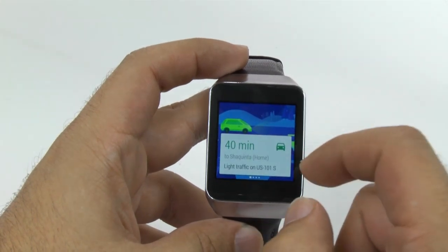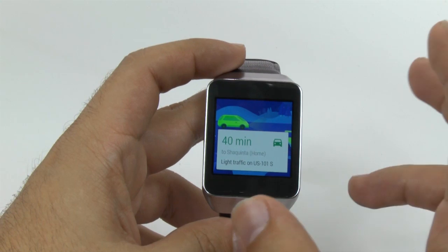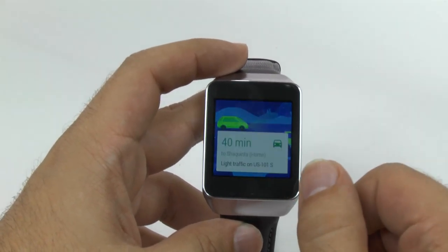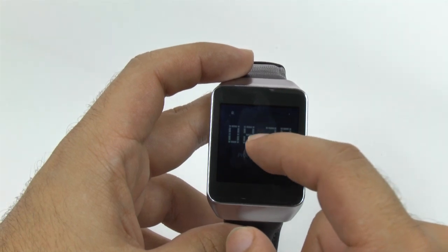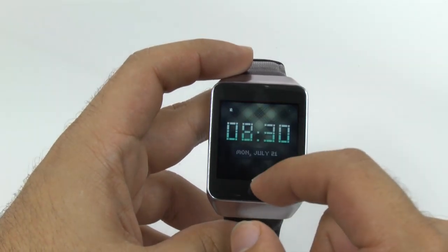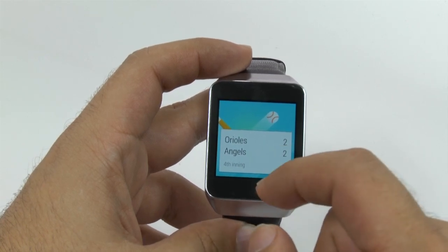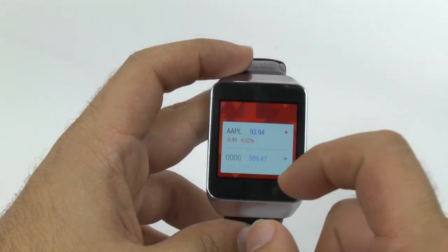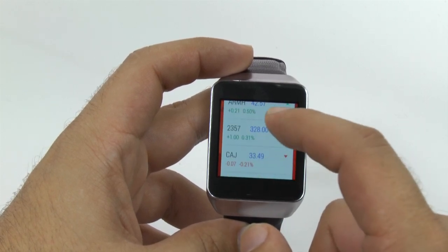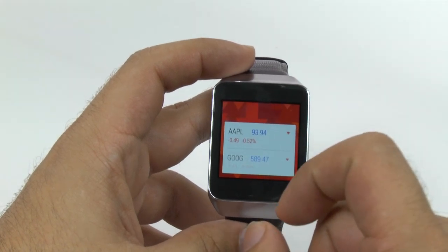When you swipe up, you get to see everything in your Google Now, which is basically everything that's going on in your life that Google feels is important to you. So if I am traveling somewhere, Google might have directions for me. If I have a favorite baseball team, I can see it right there. I can also see all my stocks. If you tap an app, you can see more of it, and if you tap it again, it will shrink back down.